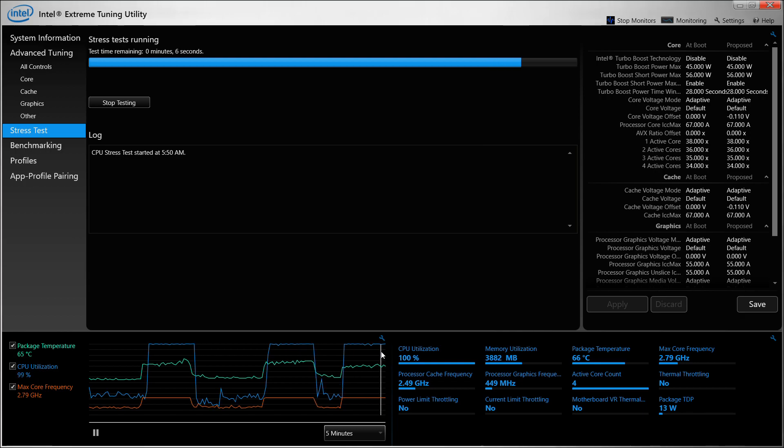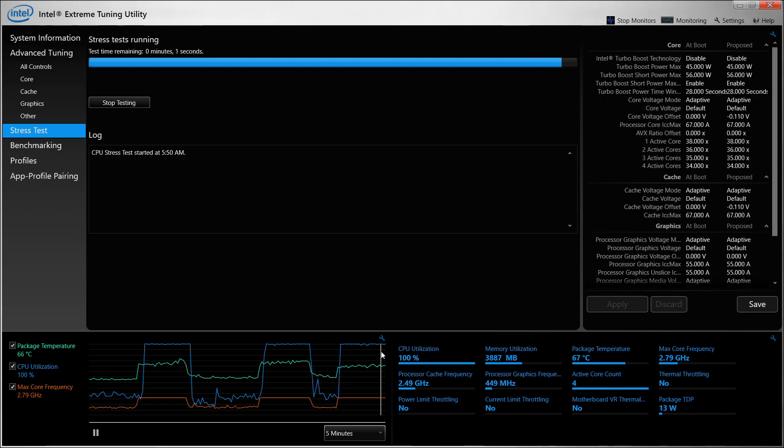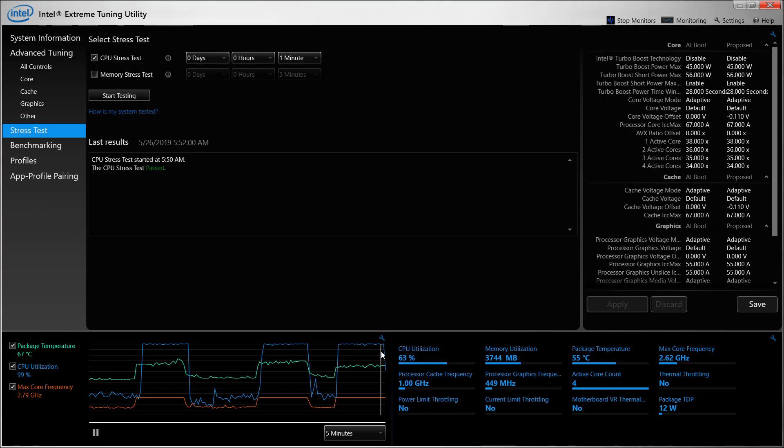So that is how you can do it. It's a safe and easy way to increase the performance and decrease the temperature, so do go for it.